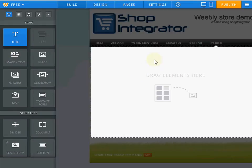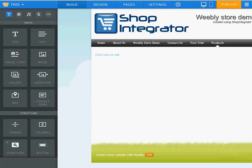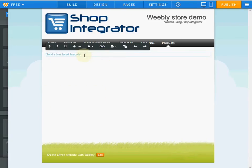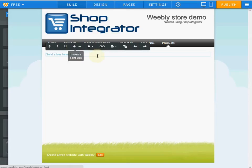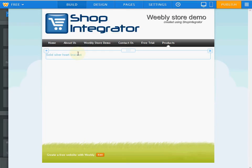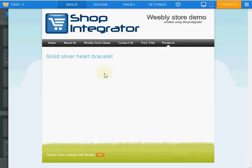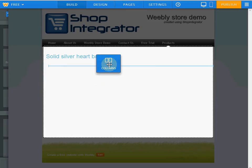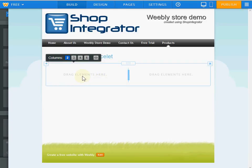This will give me a blank page we can use for the demonstration. I'm going to put in a title — we're going to be selling a bracelet. I'm also going to drag in a multi-column block because I want to place a product image on the left and then on the right I'm going to drop in a Shop Integrator e-commerce buy now add-in.